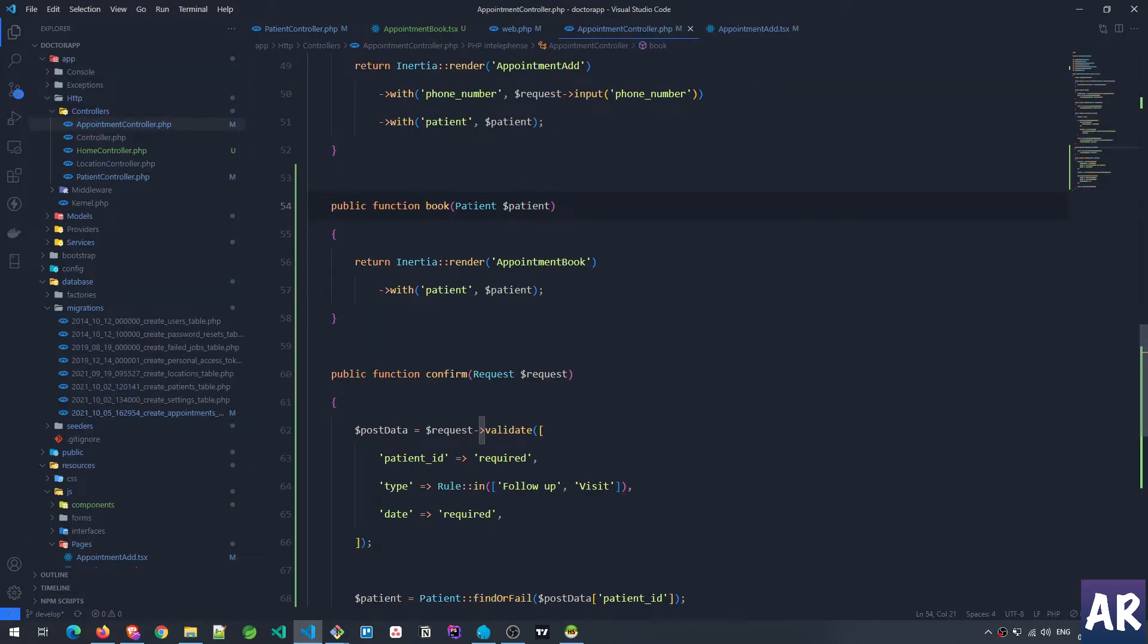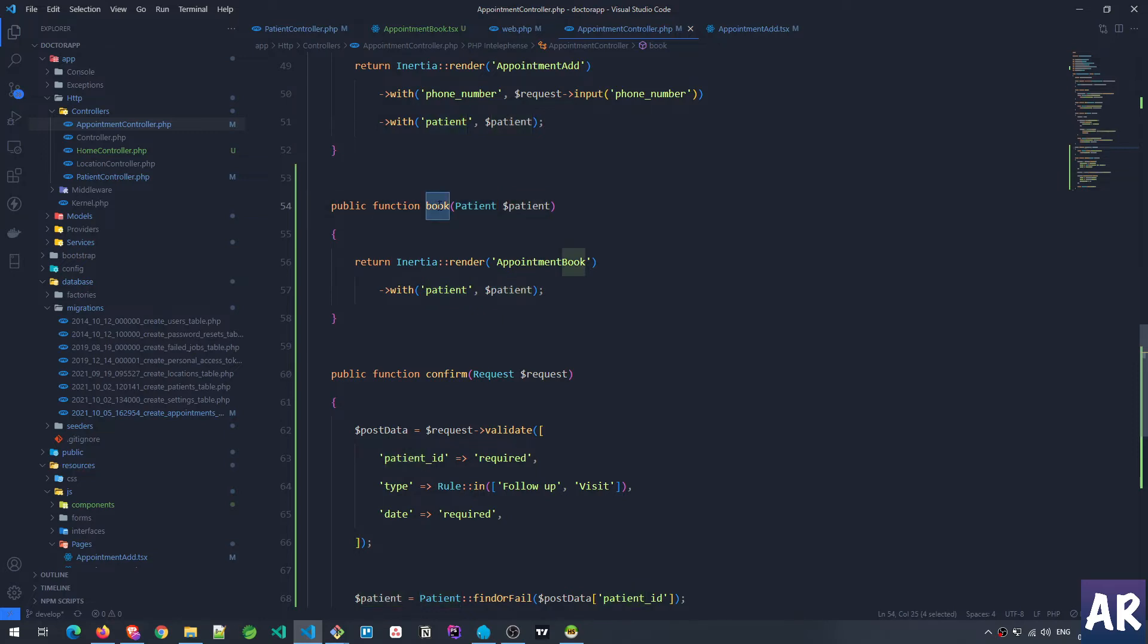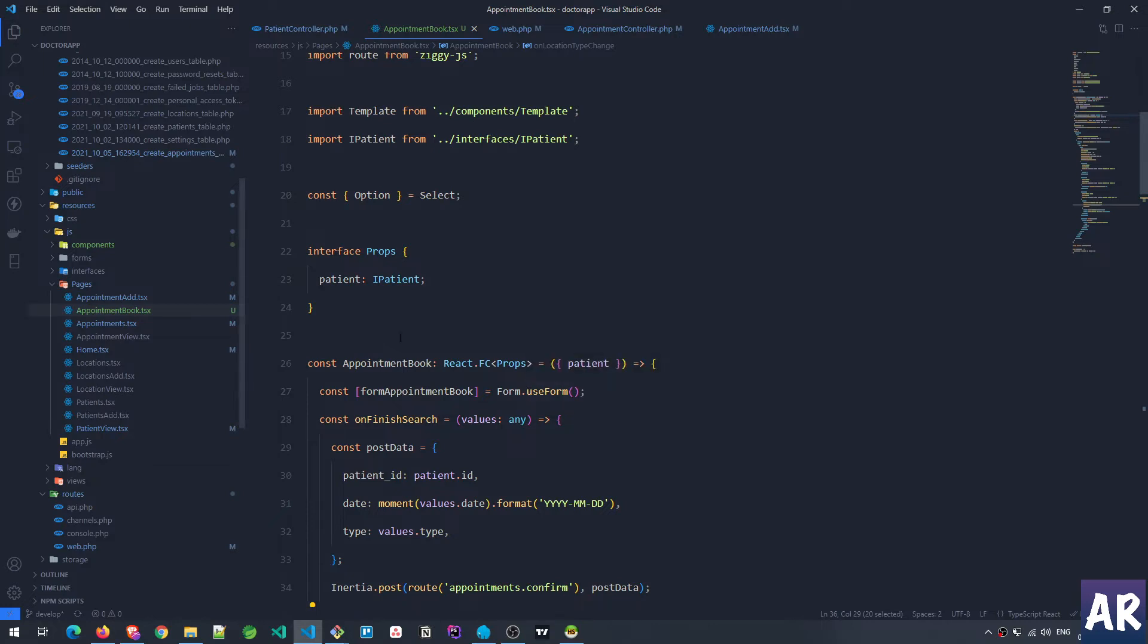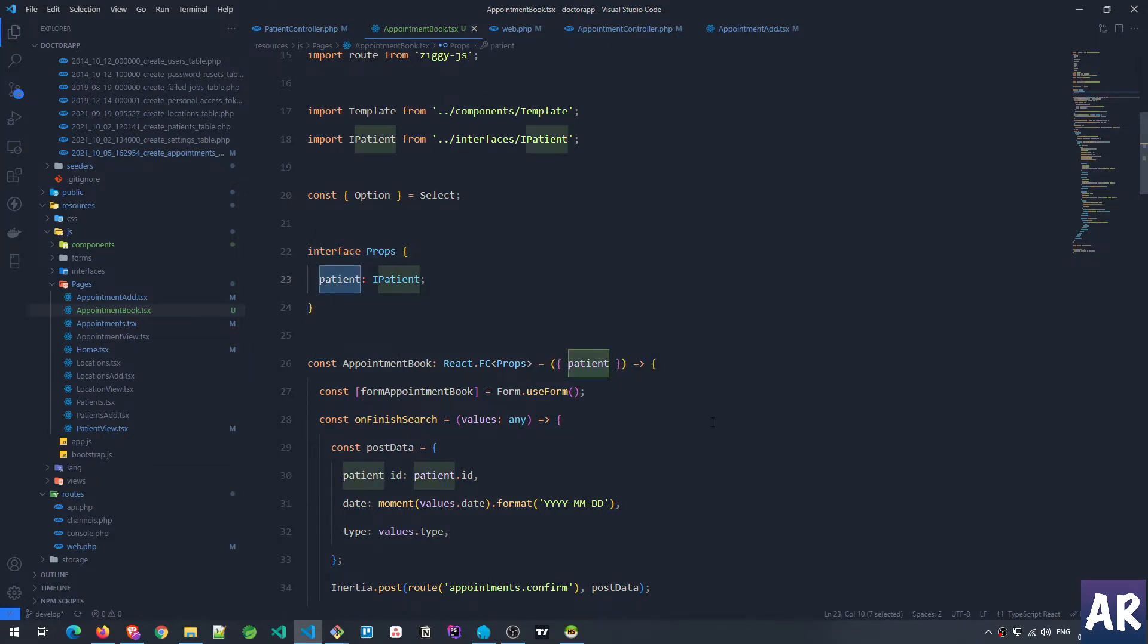So let us open up the appointment controller. Inside appointment controller we have book method and that is already getting the patient. So that particular patient is sent as a prop to this appointment book component and that's why I have interface props, I'm expecting patient.